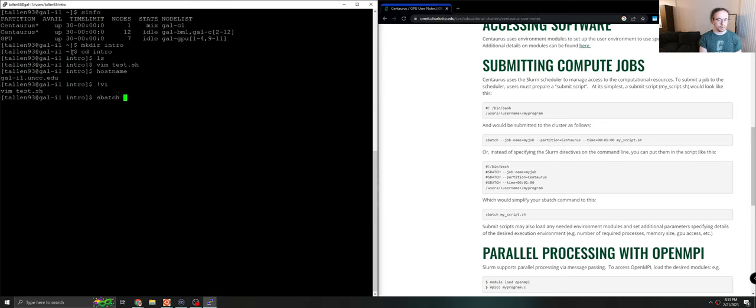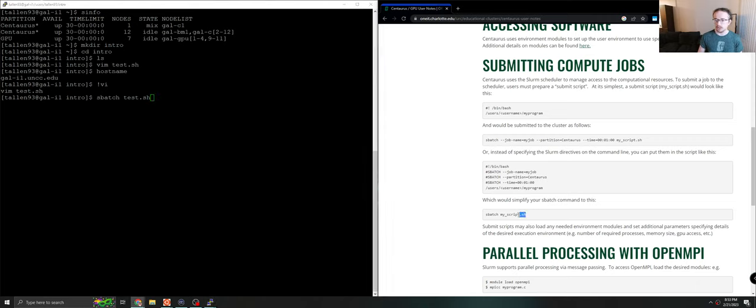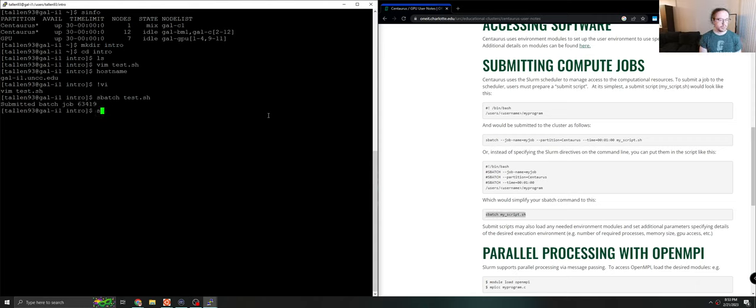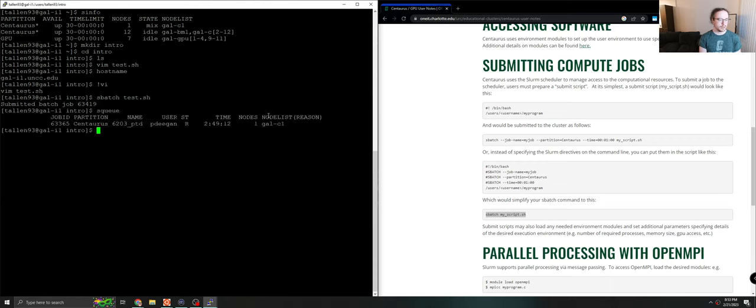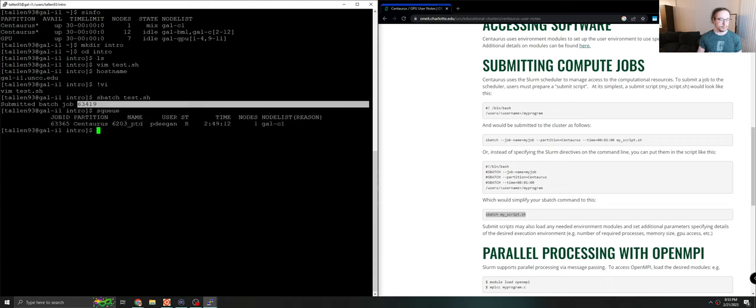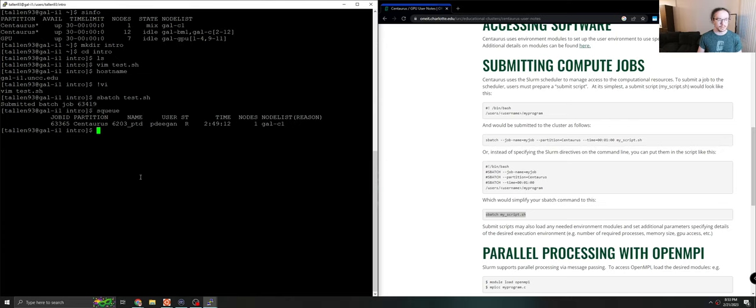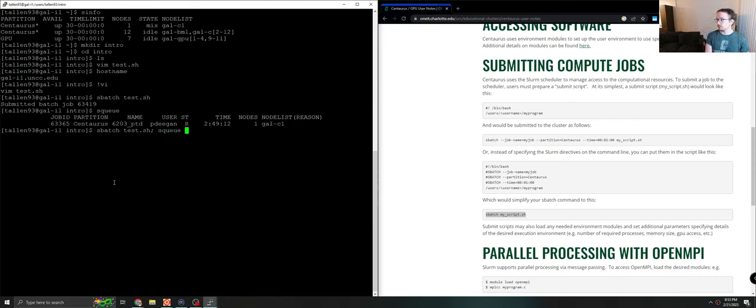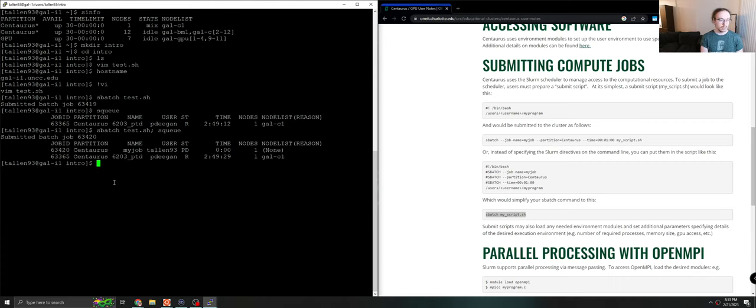Let's give that a shot to see what this looks like. So to run this, we will do sbatch test.sh, just as it shows over here in our instructions. And we'll see that it submitted a batch job 63419. Now I wasn't fast enough this time, but if you do squeue, it will show you your job when you run it. This job was very short, so of course it didn't take any time at all.